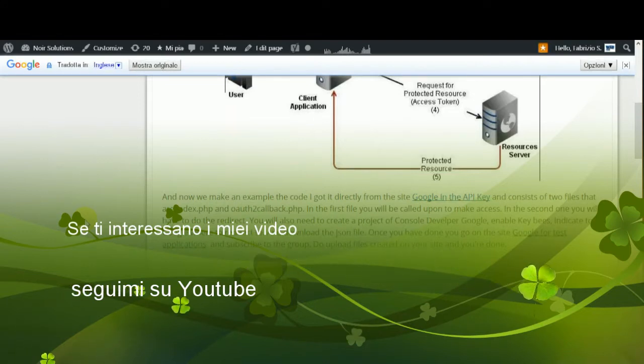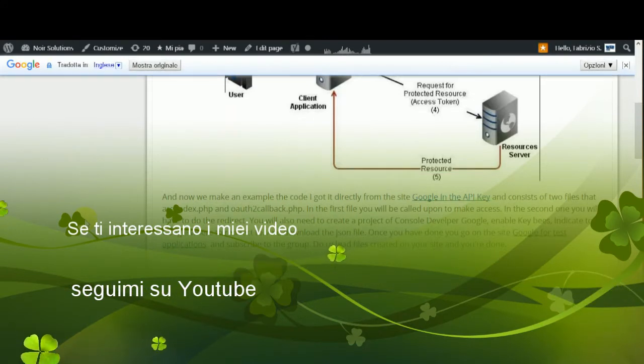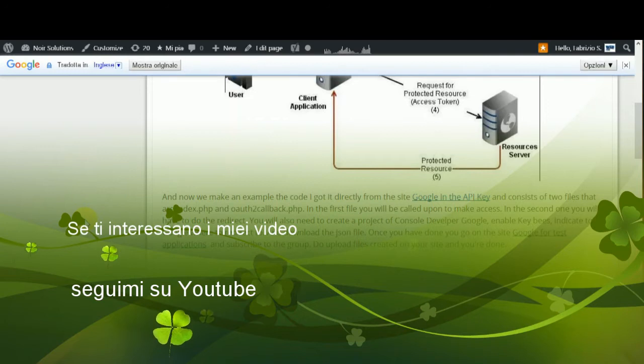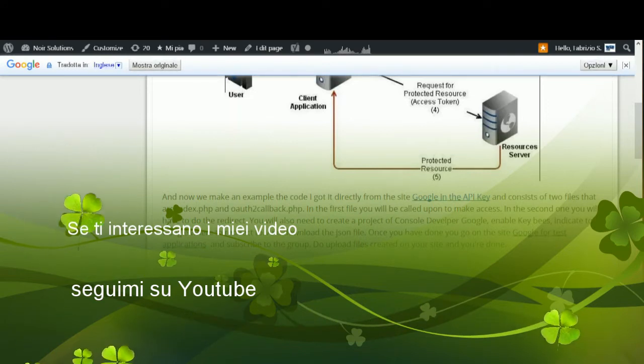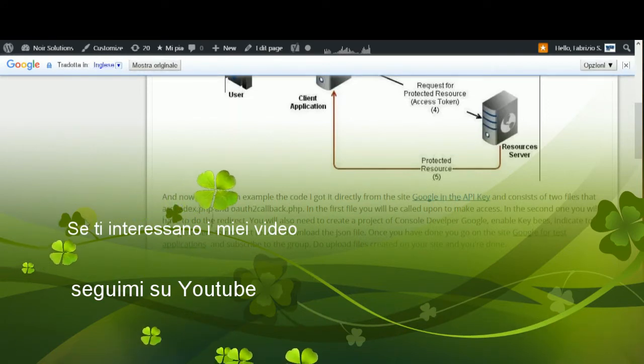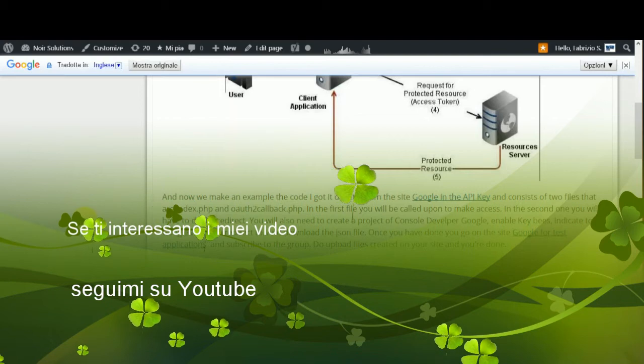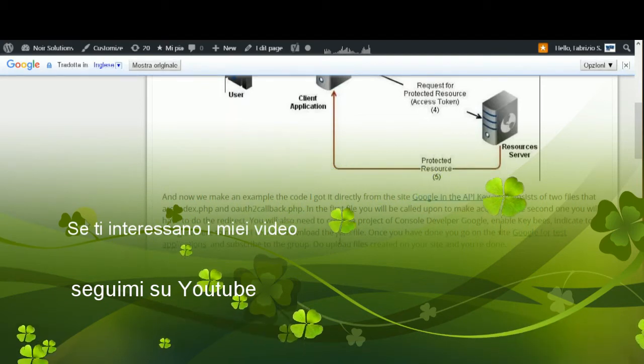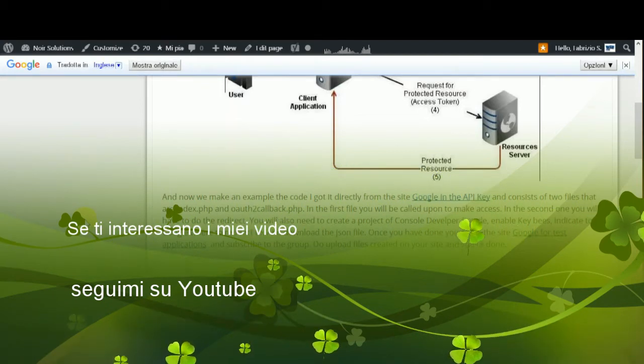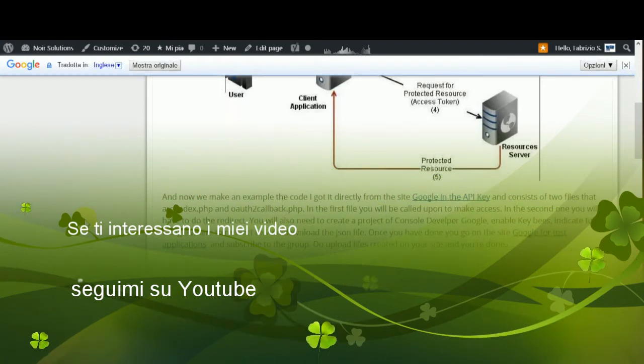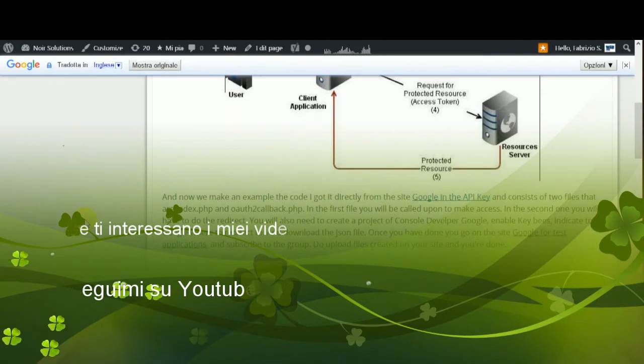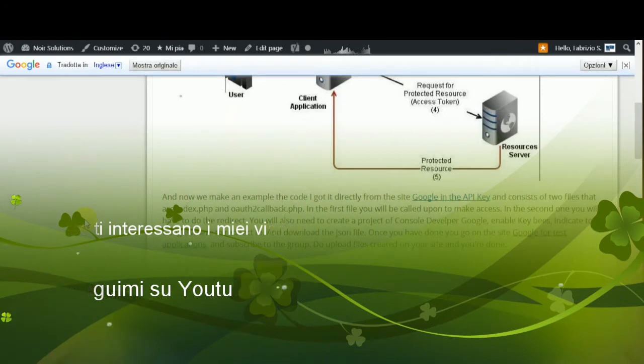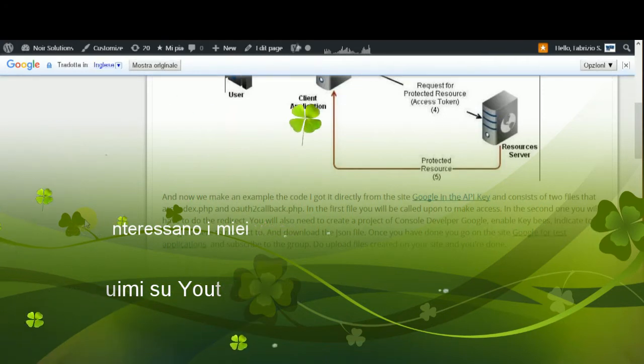In the second one, you will have to do the redirect. You will also need to create a project in Console Developer Google, enable keys, indicate to Google where you redirect, and download the JSON file.